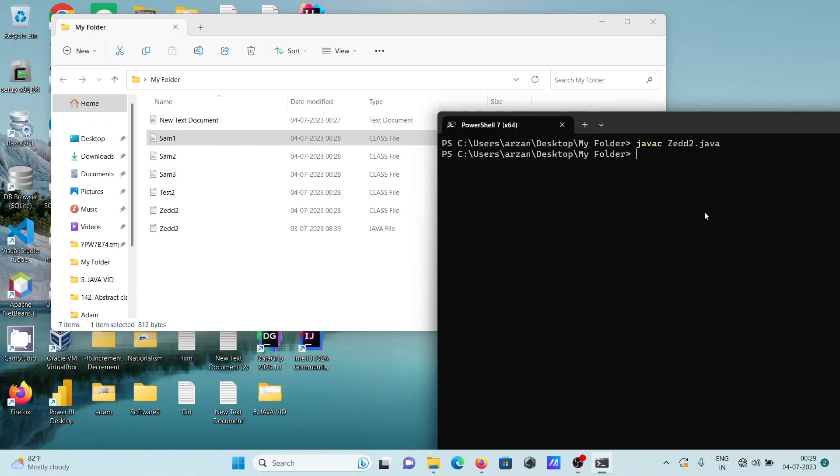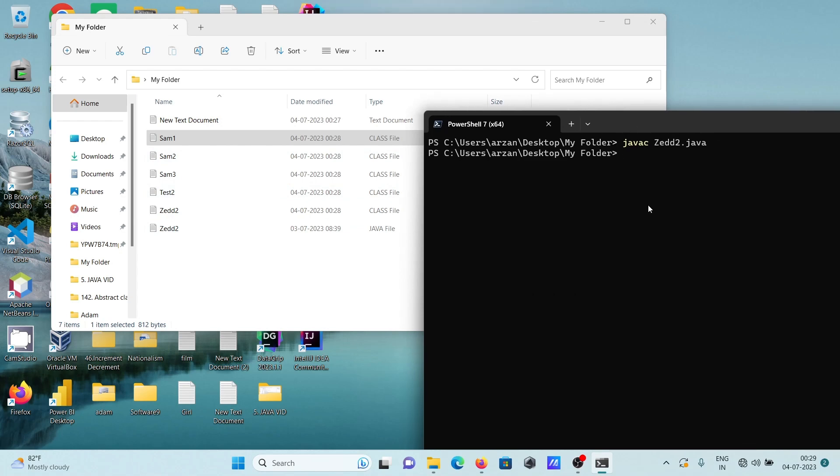After that, according to the written code, I'm going to print the output. For this one you need to write java then give the filename jtier.